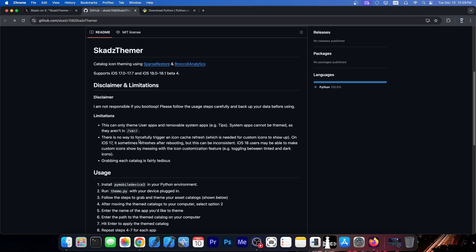There is no way to forcefully trigger an icon cache refresh, which is needed for custom icons to show up. On iOS 17, it sometimes refreshes after reboot, but this can be inconsistent. On iOS 18, users may be able to make custom icons show up by messing with the icon customization feature, toggling between tinted and dark icons.